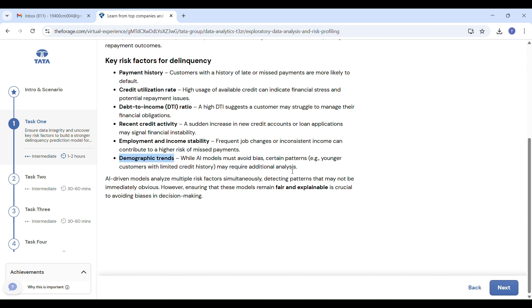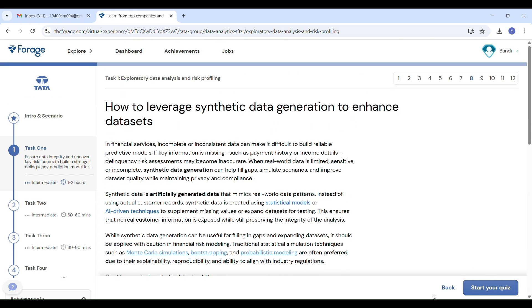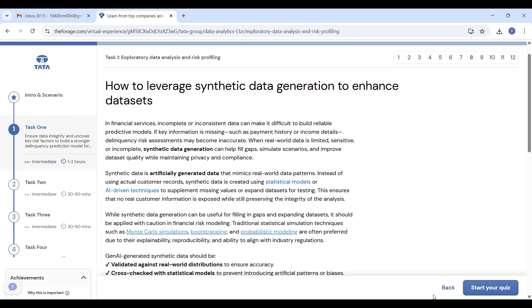How to leverage synthetic data generation: What if data is missing? Sometimes the data is not complete. In that case, we can create synthetic data. Synthetic data is fake data generated by AI, but it looks like real data. It helps us fill missing parts, test models, and keep customer data private. But we should be careful—synthetic data should not create wrong trends. Always check if it matches real data patterns.